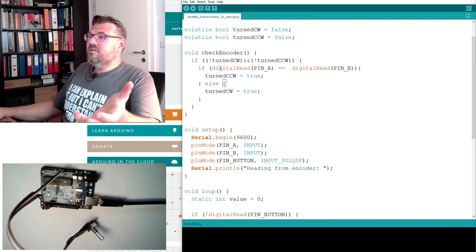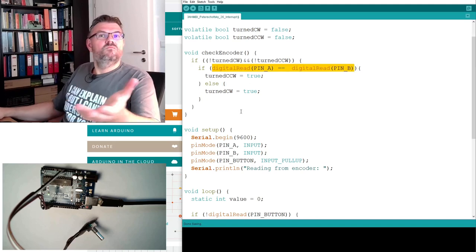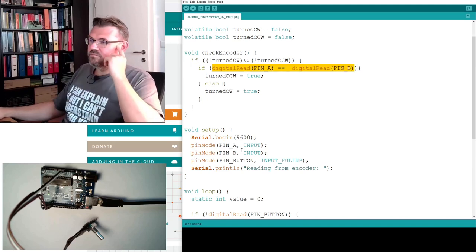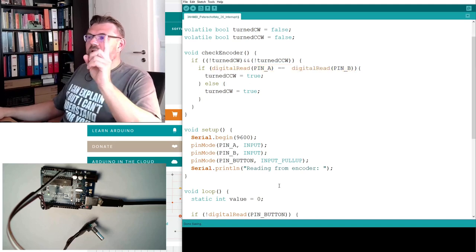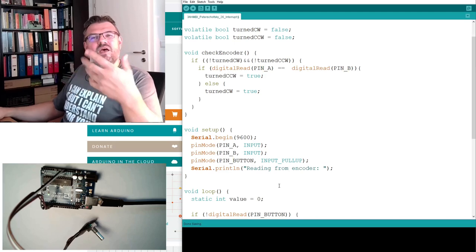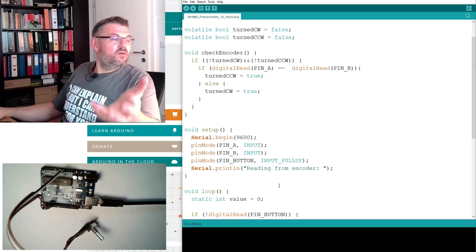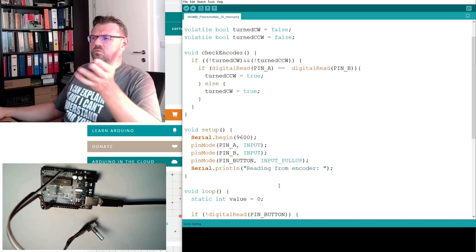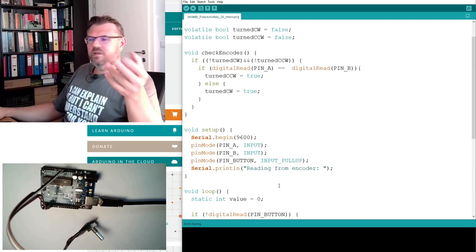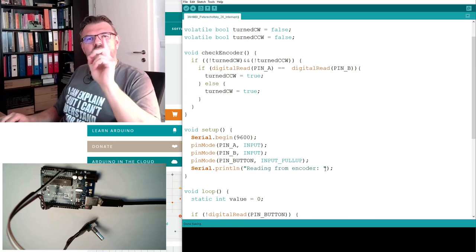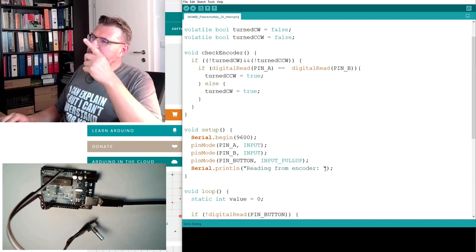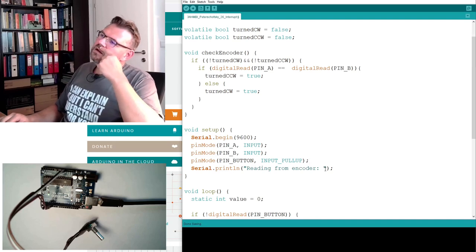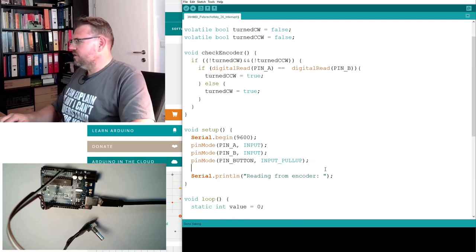So the only thing which is left is we have to attach the interrupt to this pin number 2. Let's call it pin number A. And whenever pin A is changing, we want to trigger the interrupt service routine. So we will write attach interrupt.